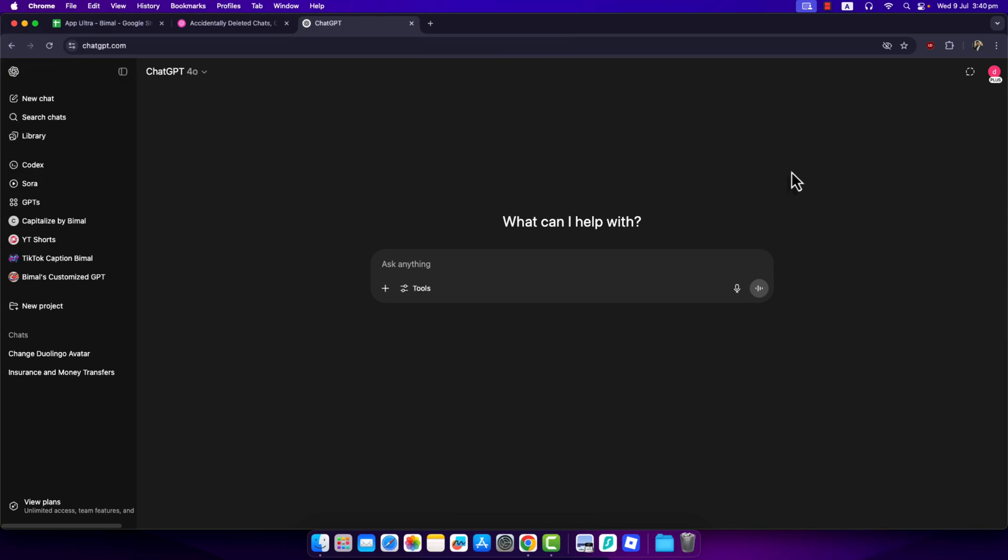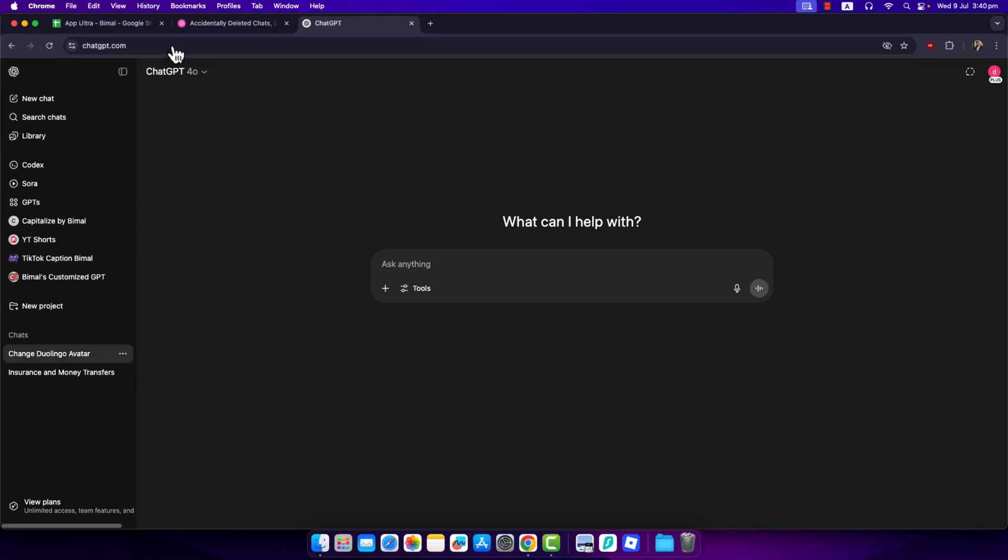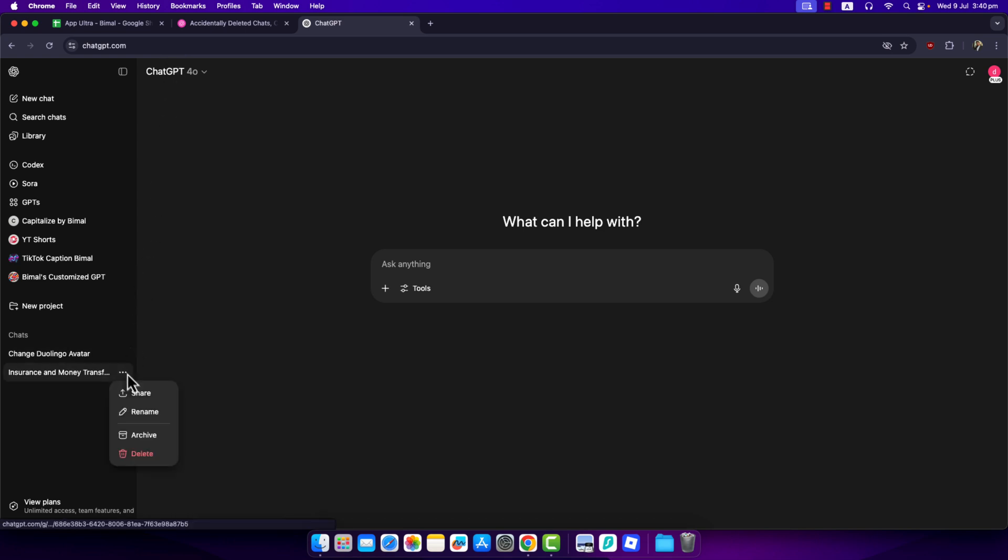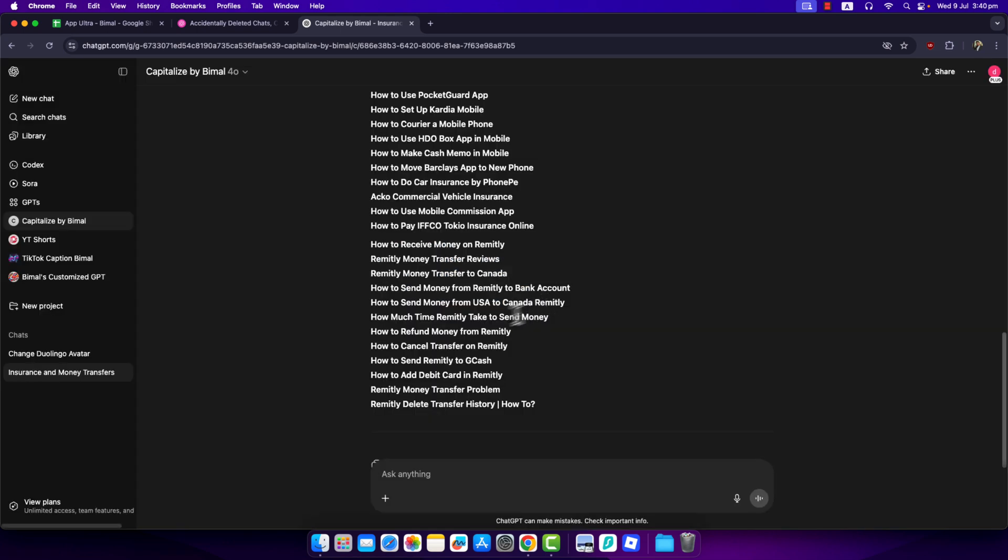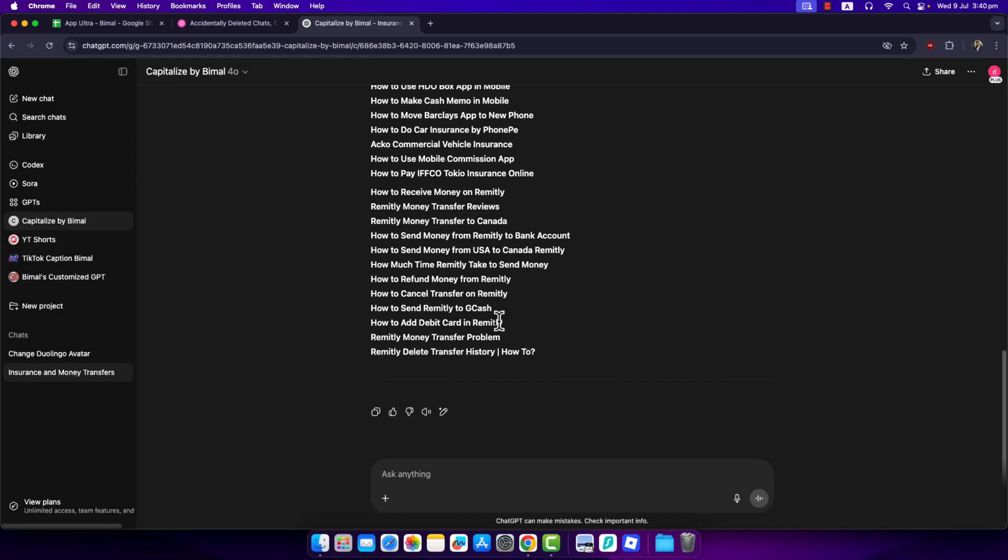If you want to recover your deleted chats on ChatGPT, here if you go to ChatGPT.com and on the left hand side you can see different conversations, and maybe you happened to accidentally delete a certain conversation over here. What do you do in that case?